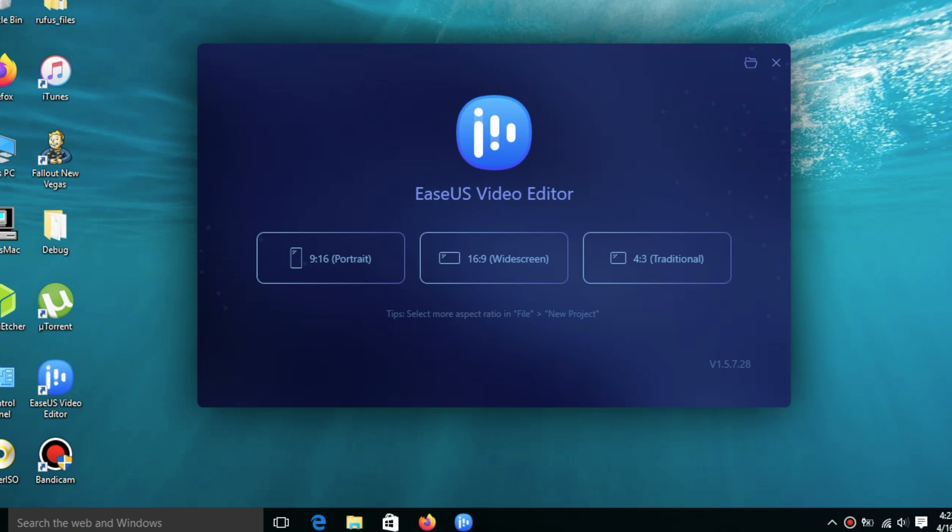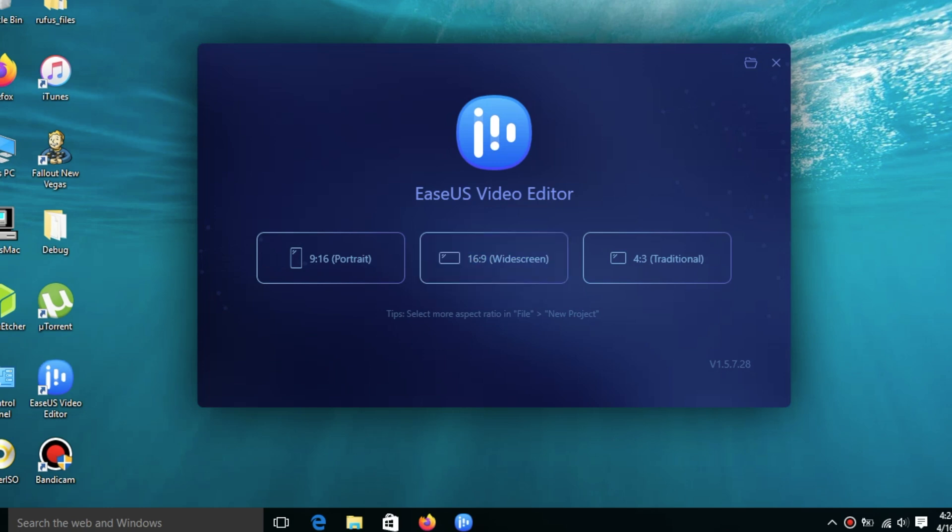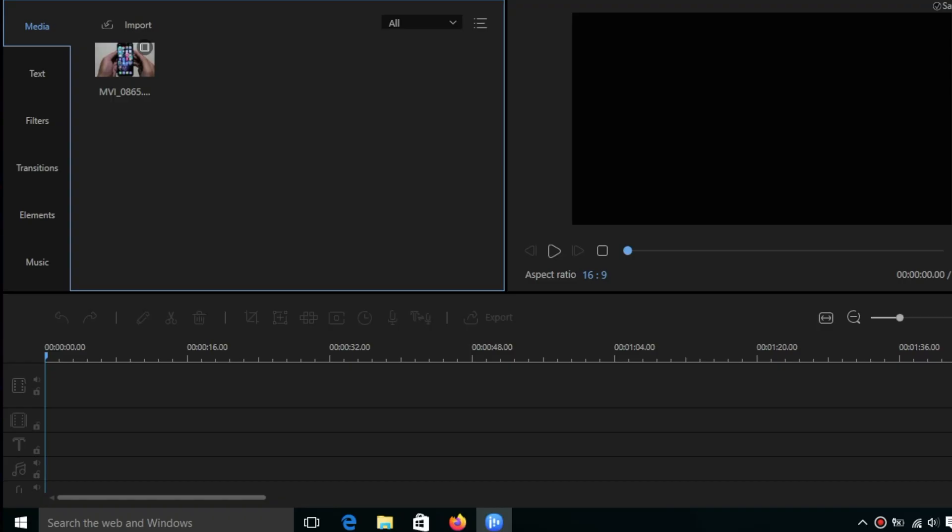The first time you open this software, you have three different choices to create your projects. We have portrait, widescreen which is landscape, or traditional. For this video I'm going to show you widescreen. Mostly for my videos I usually record in landscape mode, so I just click on landscape.